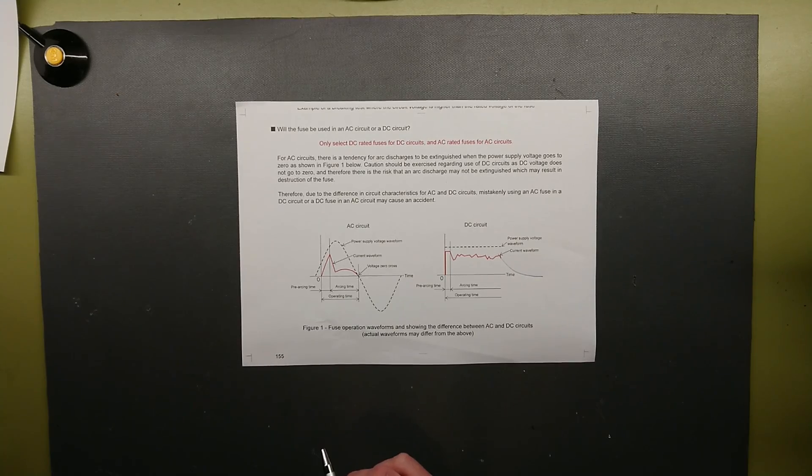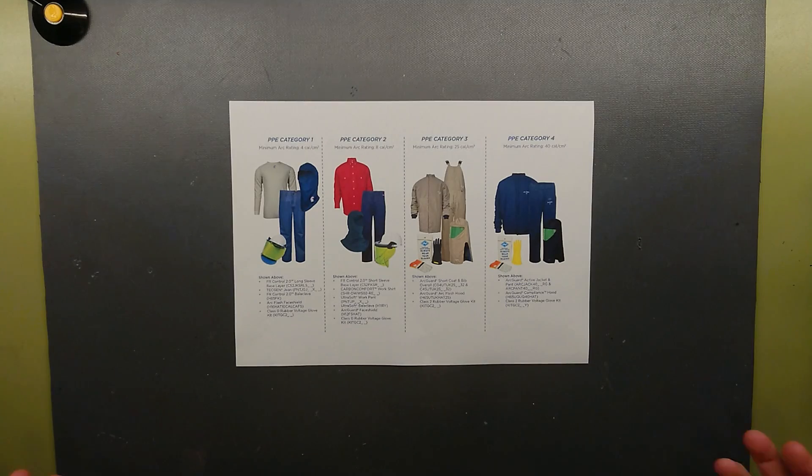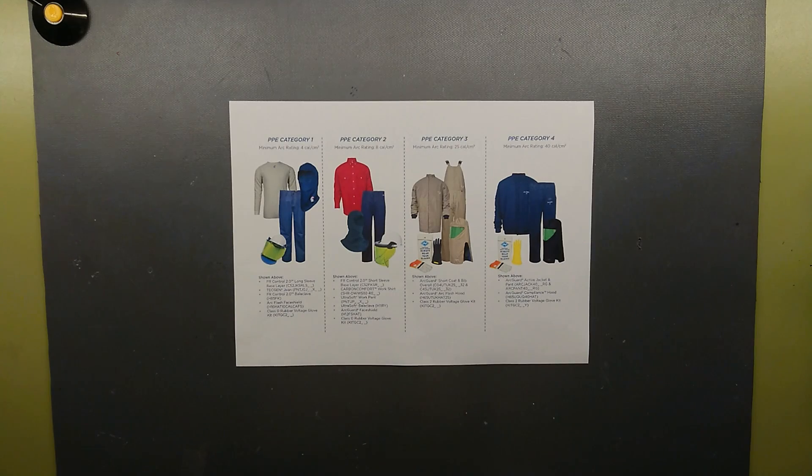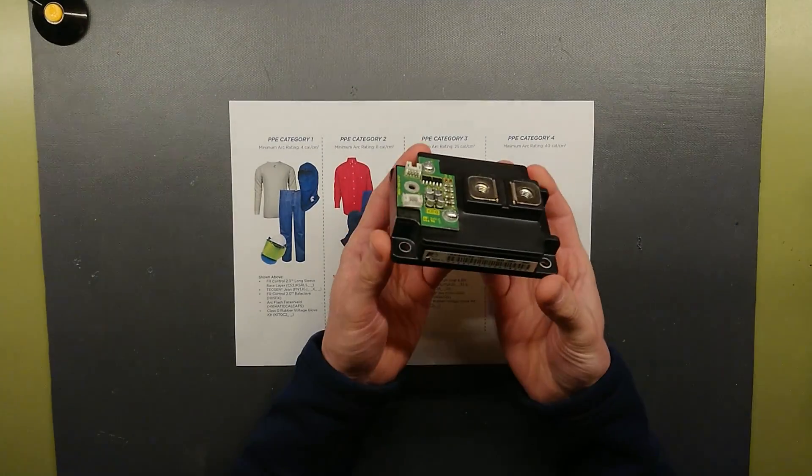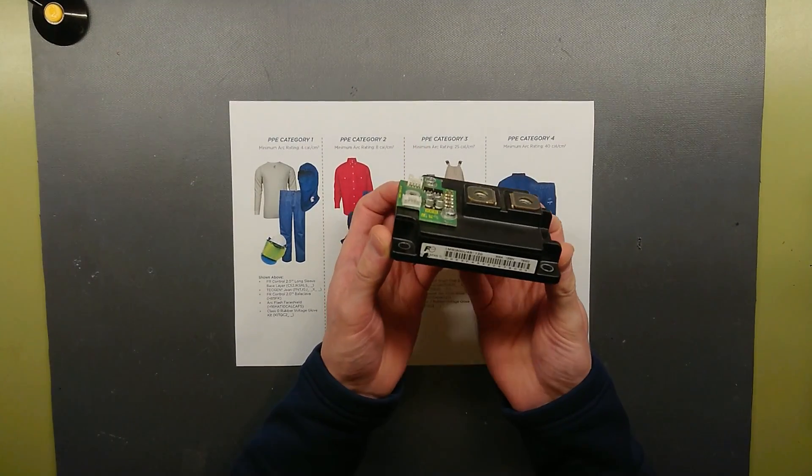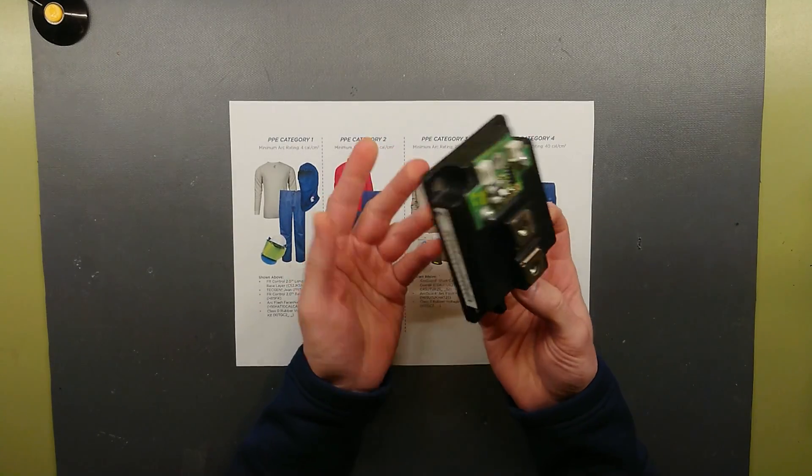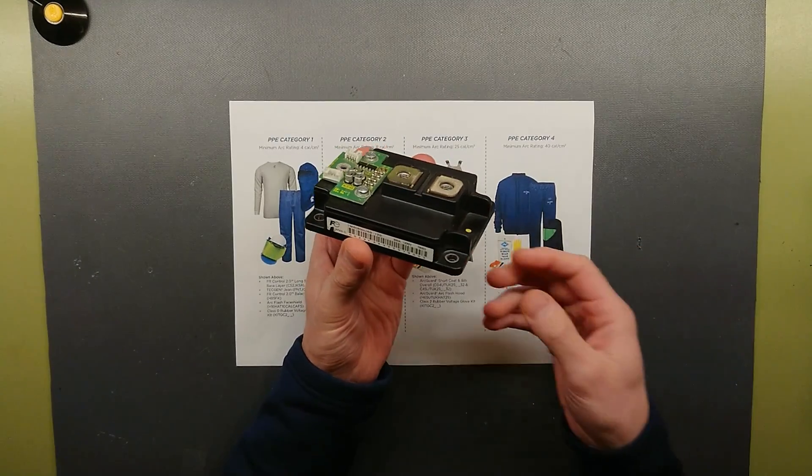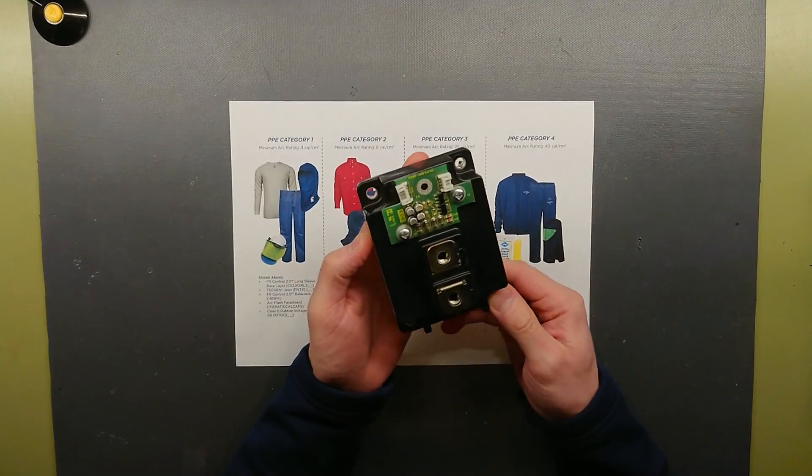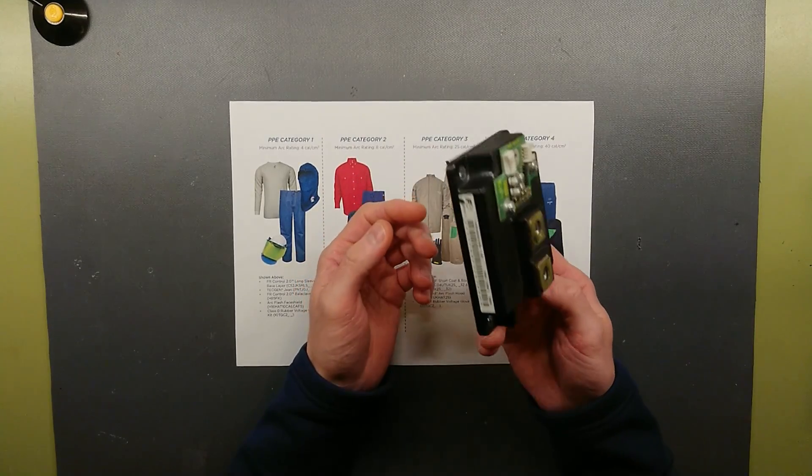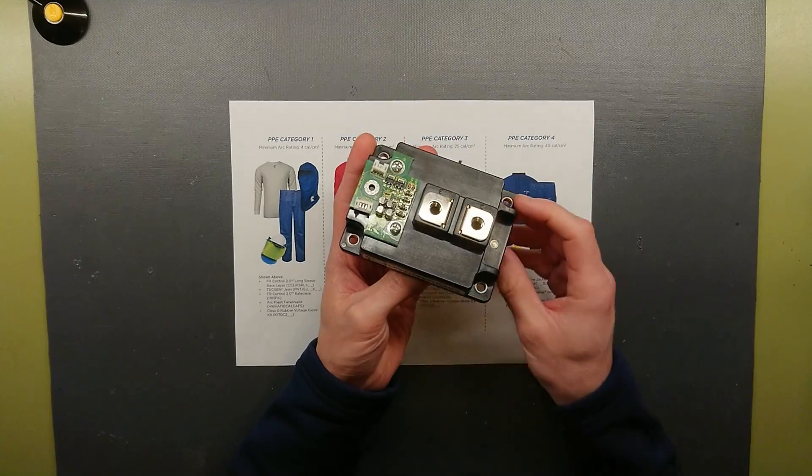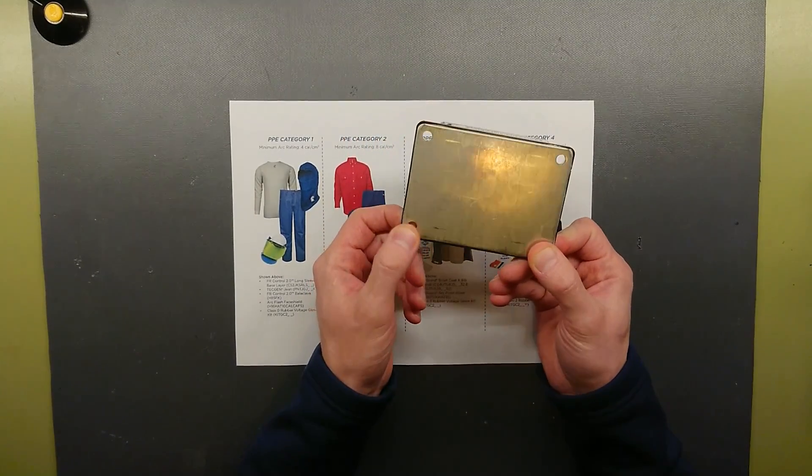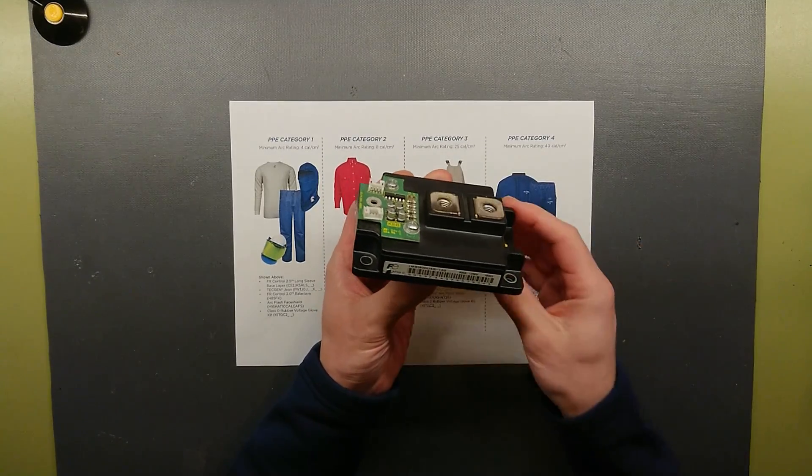What are the reasons that we want to use current limiting fuses or current limiting breakers? Originally we would just do it to protect these. This is an 800A IGBT brick and this is rather expensive if you have to buy these new or replace a whole drives full bridge of these.